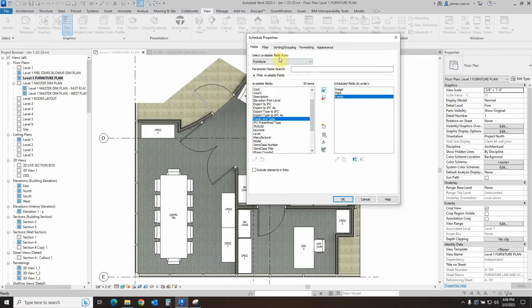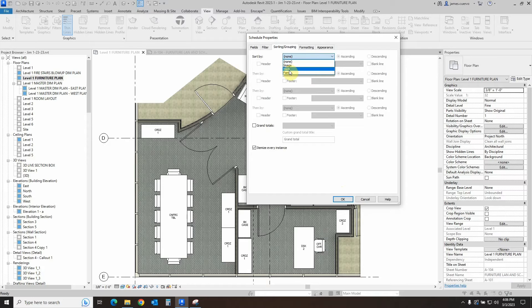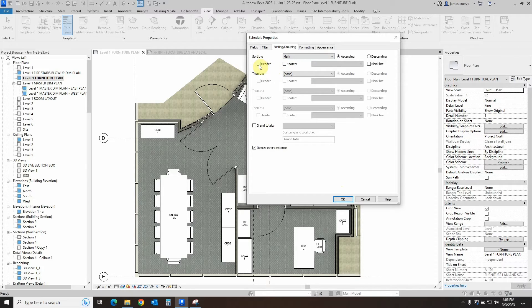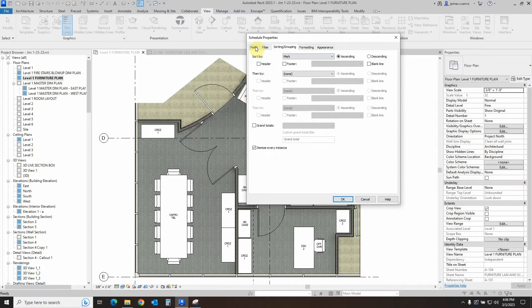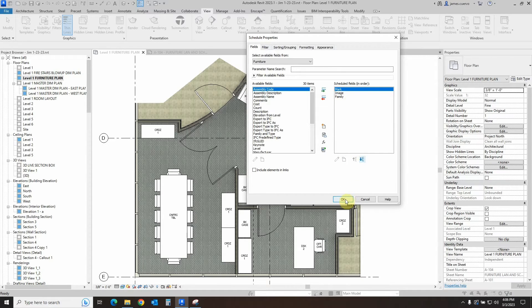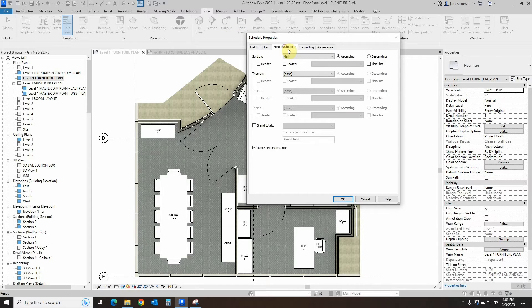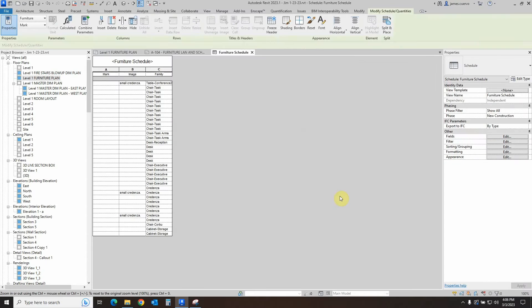Rather than say OK, let's go ahead into the sorting here and we'll sort it by mark. I just want to make sure that the mark is up on top of everything. So we have the mark, the image, and the family. Then once we have all of that done, sorting is done, the formatting we're going to leave as it is, we just go ahead and say OK.